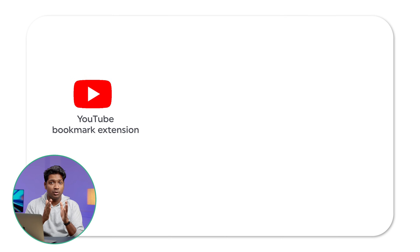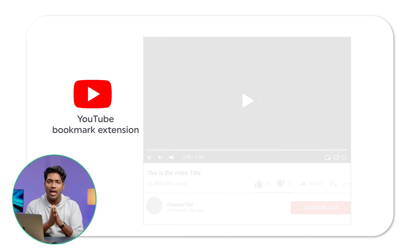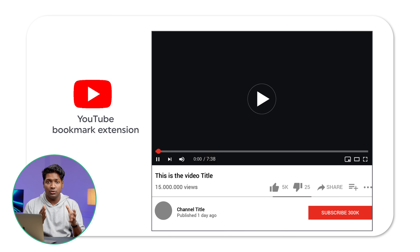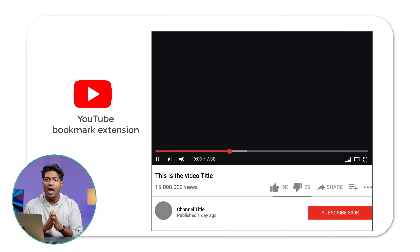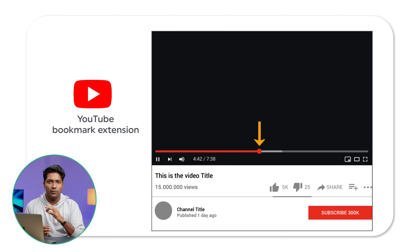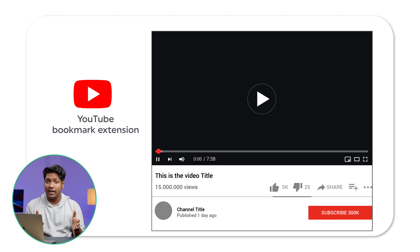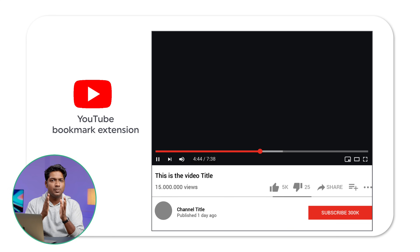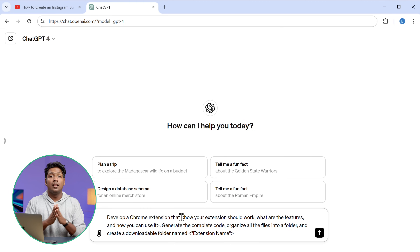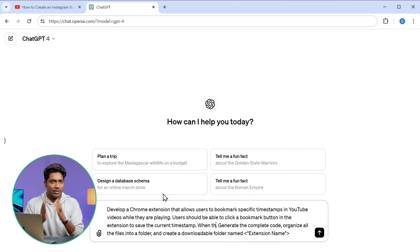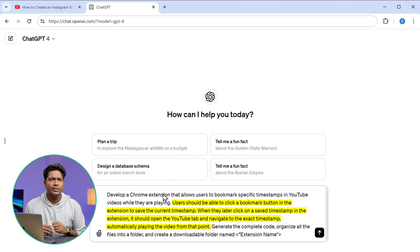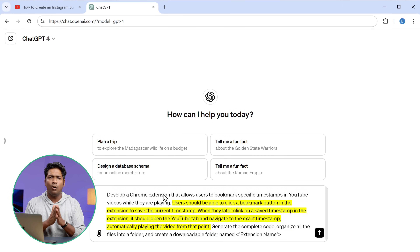I want to create a YouTube bookmark extension. With this extension, whenever I watch a YouTube video, I want to be able to bookmark it or save any specific point. And later, if I open it, I want the video to play from that specific point that I had saved. So I'm going to enter all the explanation here — make sure to clearly describe all the features you need and how it should work.